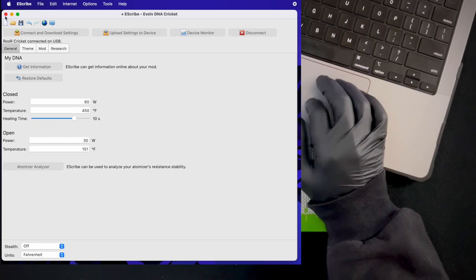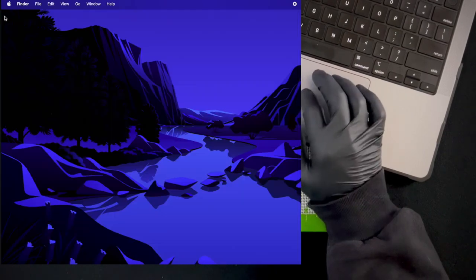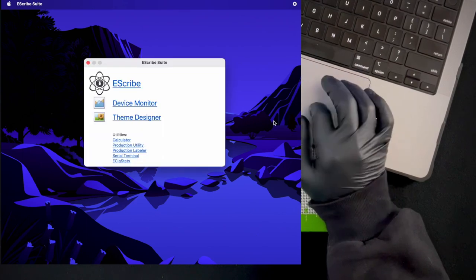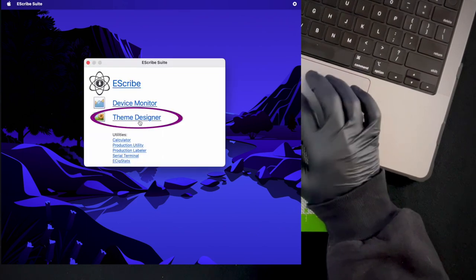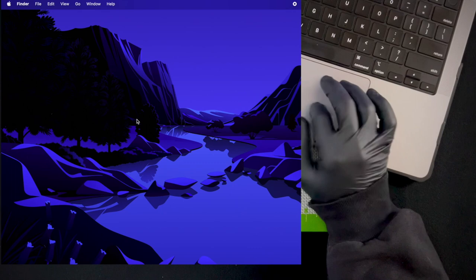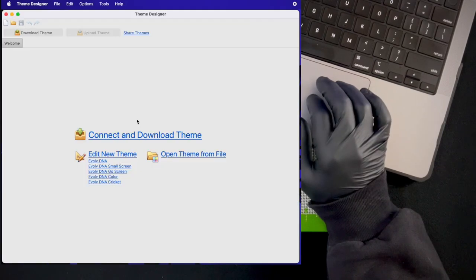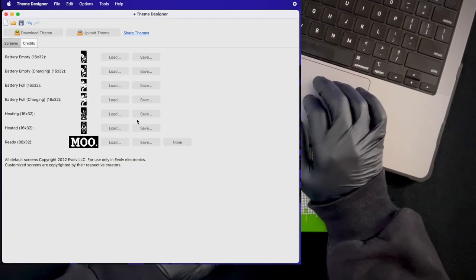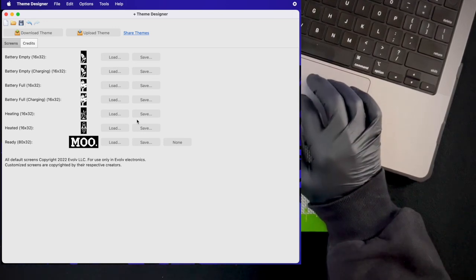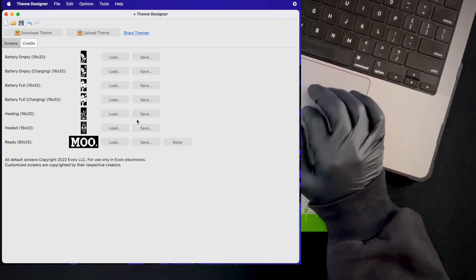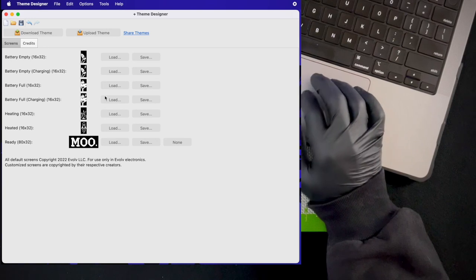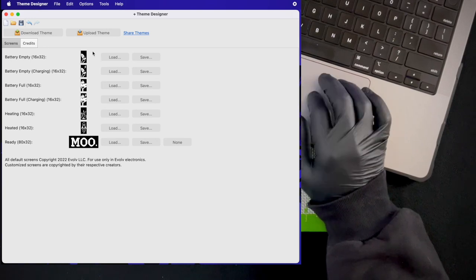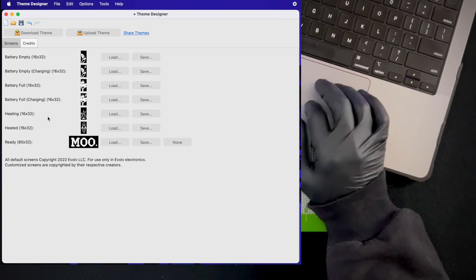Let's talk about some fun customization. You can go ahead and close out of this window, open eScribe up again, and this time we're going to take a look at the theme designer. You're going to click that. This is a really fun feature. Since my cricket was already plugged in, it automatically loaded up my theme designer.